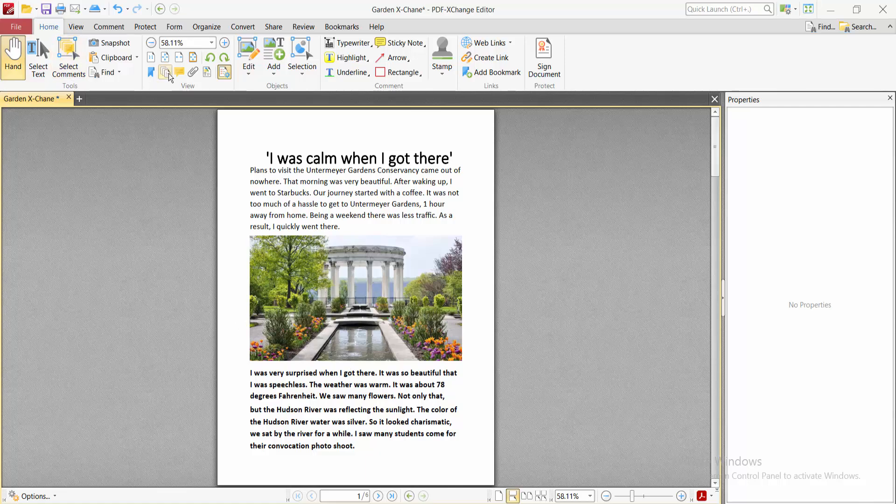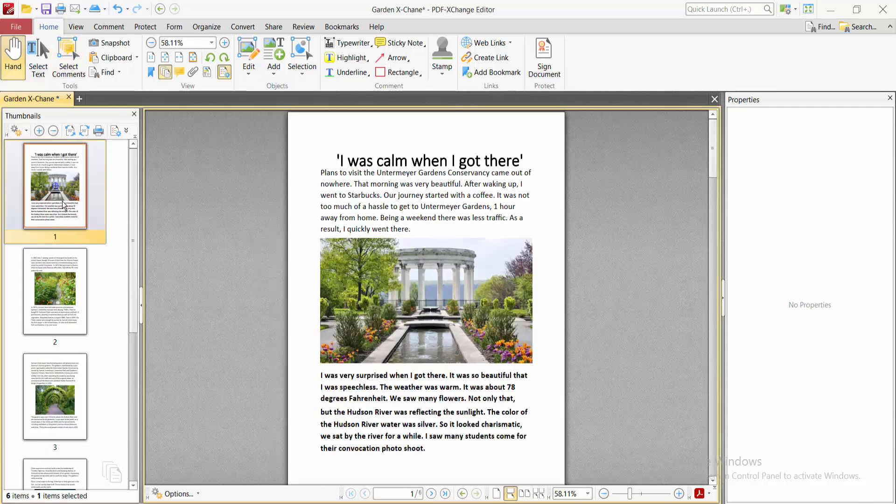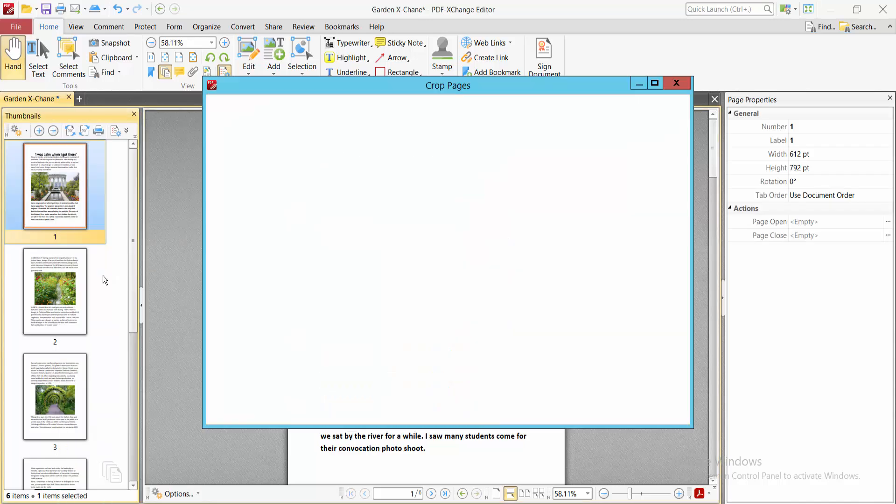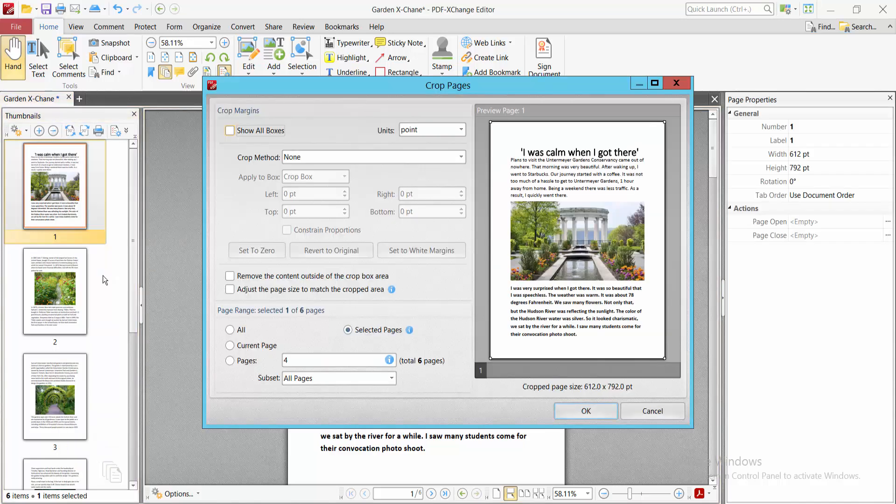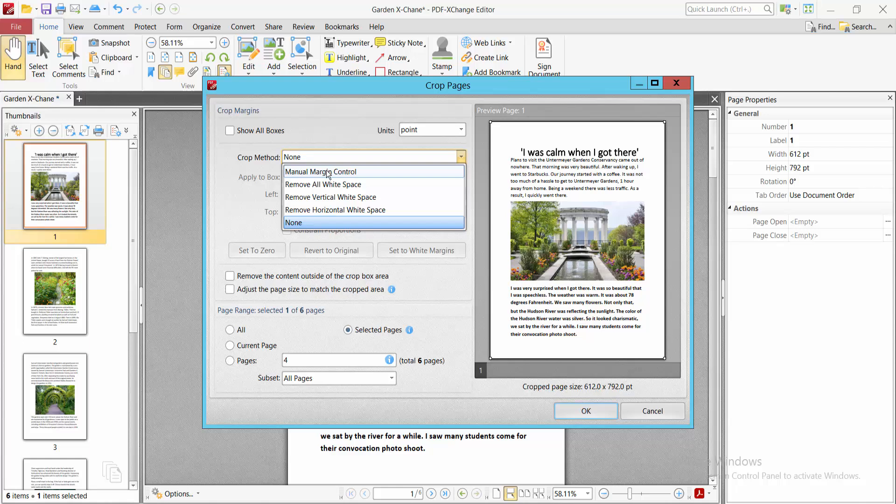In the crop method option, select manual margin control.